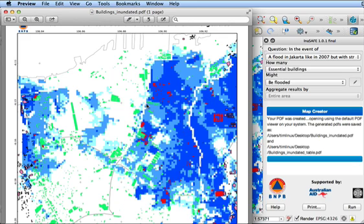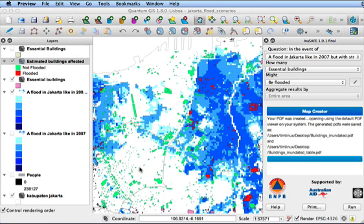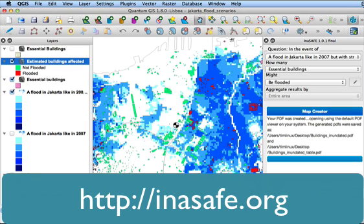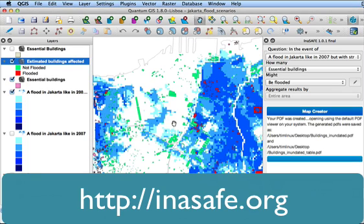And there you have it. That's how you use InaSAFE. We've got an active community. If you want to find out more about using InaSAFE, just go along to InaSAFE.org, and there are plenty of links to further information, joining our mailing lists. And we really encourage you to let us know your problems or things that you'd like to see in InaSAFE, and we'll try our best to help you. Thanks for watching.